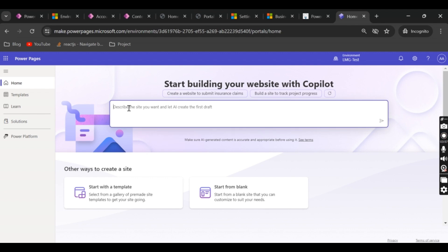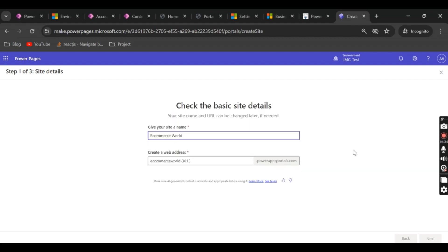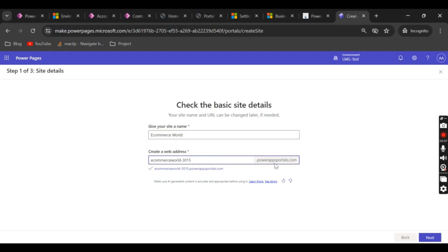In today's session I will use the Copilot option. You can type about what kind of website you want to build and it will try to suggest and create a website for you. Let me give you an example — I want to create a website for e-commerce. I'll hit enter and it will try to analyze and create a website for us by asking some basic details. It is now asking for the site name and web address.